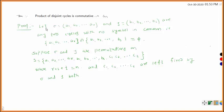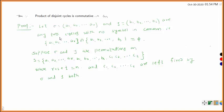To prove this, we take sigma equal to (a1, a2, ..., ar) and tau equal to (b1, b2, ..., bs). These are any two cycles in Sn with no symbol in common. That means a1, a2, ..., ar cannot be any one of the b's, and the b's cannot be any one of the a's — that is, {a1, a2, ..., ar} intersection {b1, b2, ..., bs} is equal to the empty set.